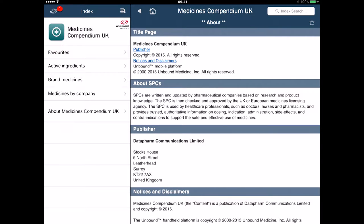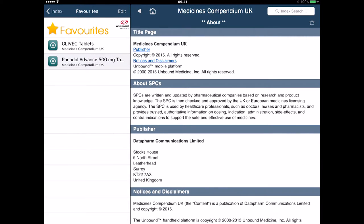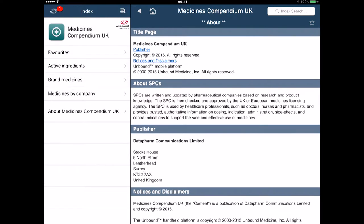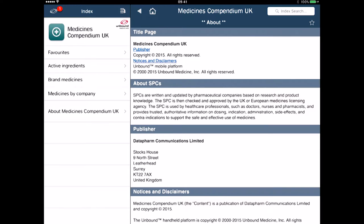In here I can now go to my favourites and you'll see that I've got the Glyvec tablets and I've got the Panadol Advanced. So if there are particular tablets that you're referring to as part of your study and learning within a medical school, then you can save the favourites and check with those. If I go back to the index, I can just search again as I wish.